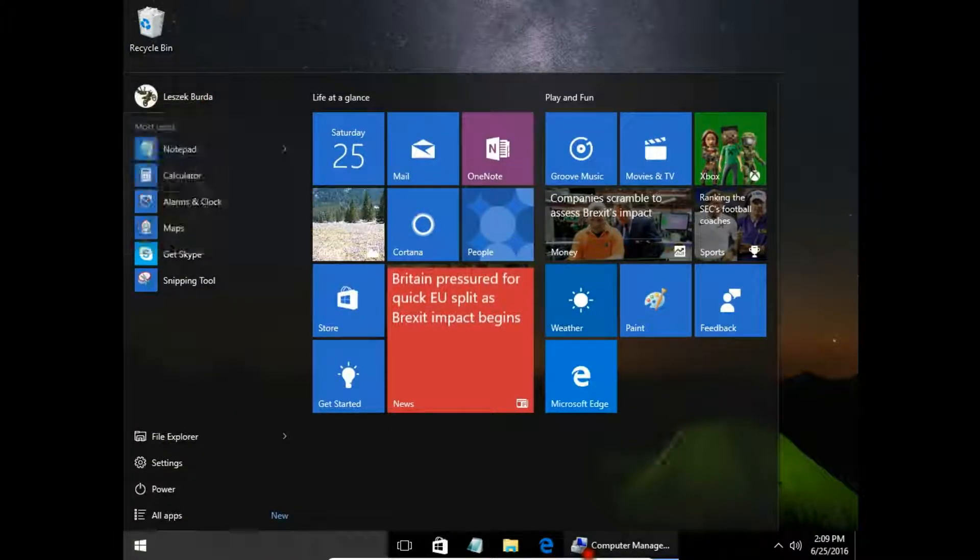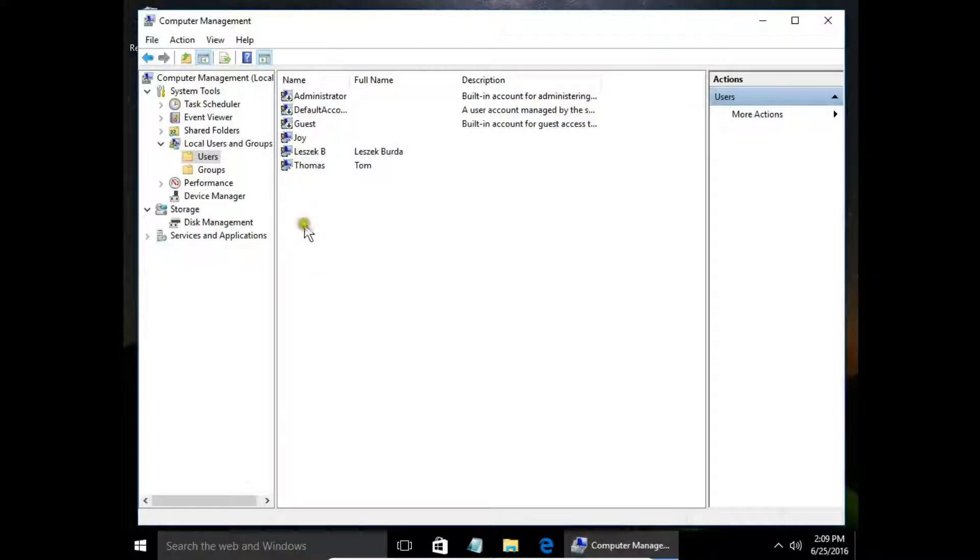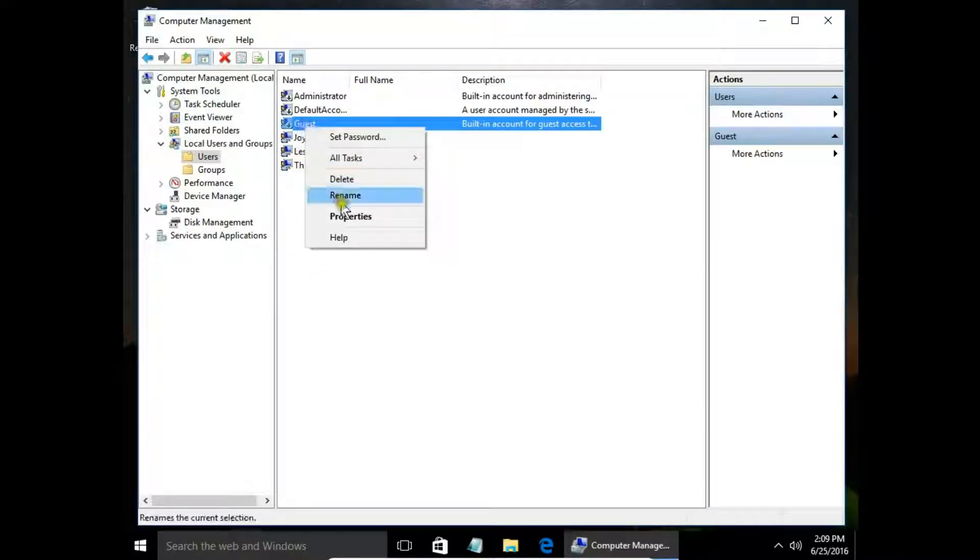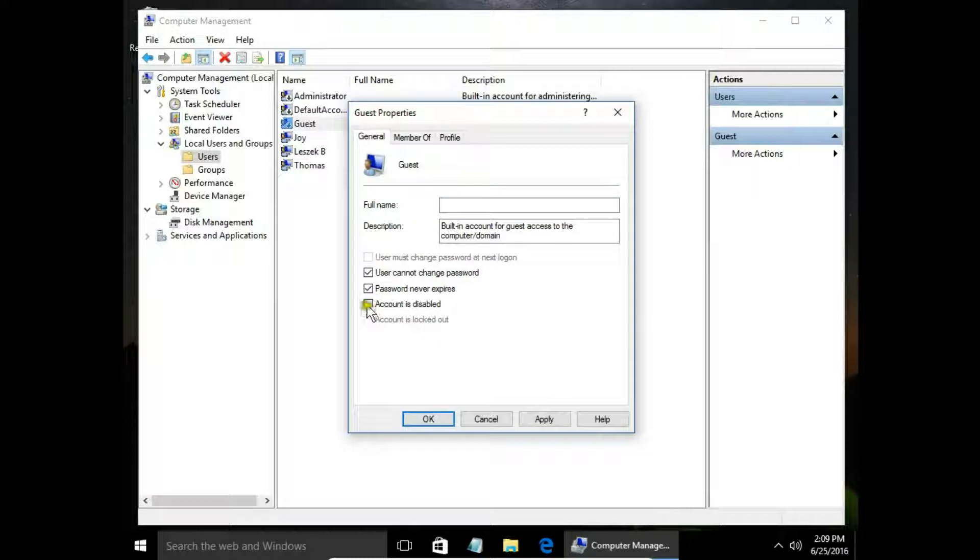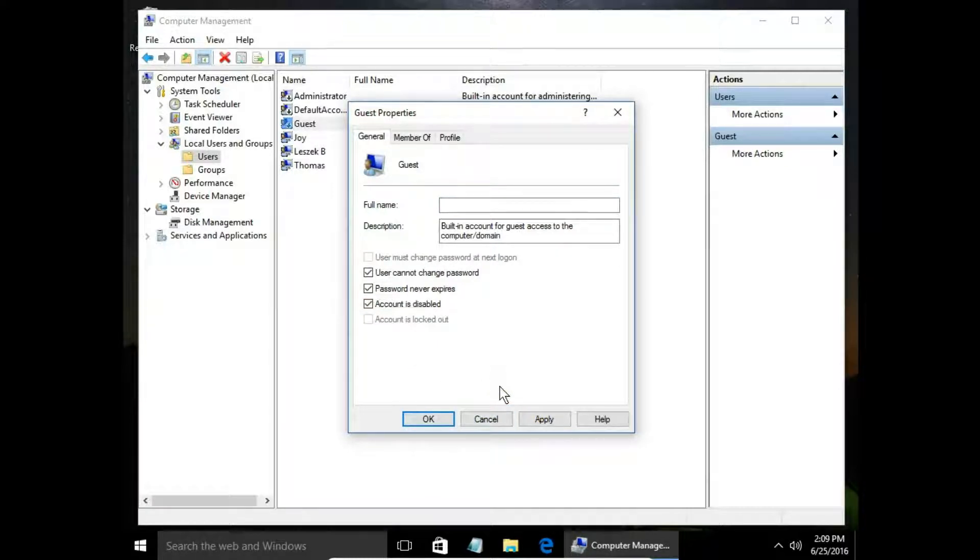We can do the same in the guest account properties—account is disabled or enabled, hit Apply, and that's all.